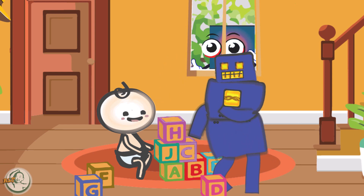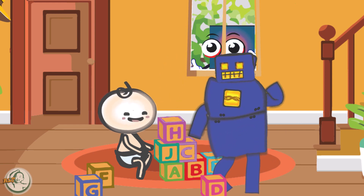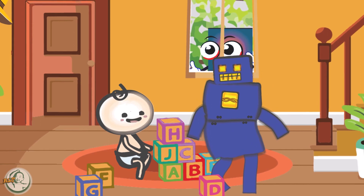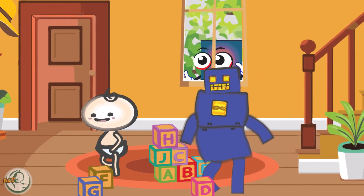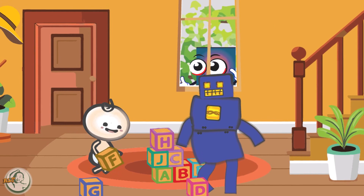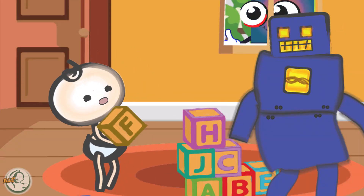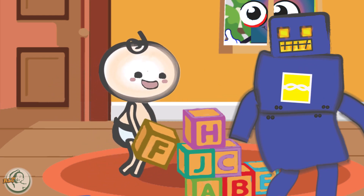Square approaches the building and looks through the window. Inside, she sees a group of children playing with blocks. 'Look, this is a cube. It's like a square, but it has depth.'